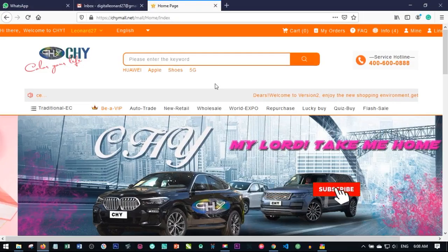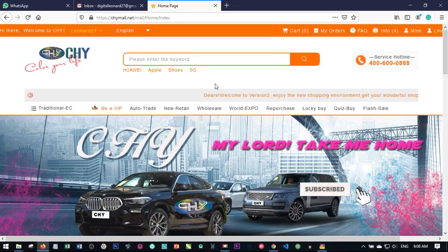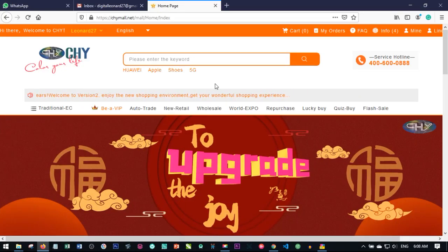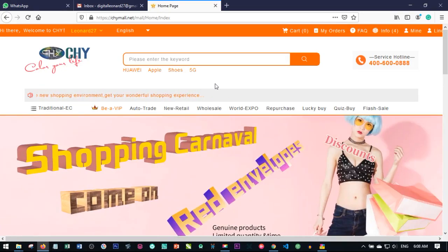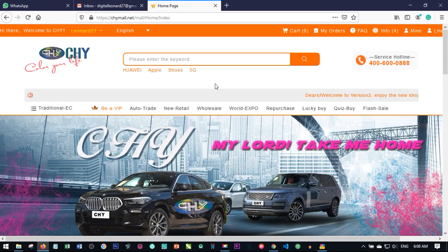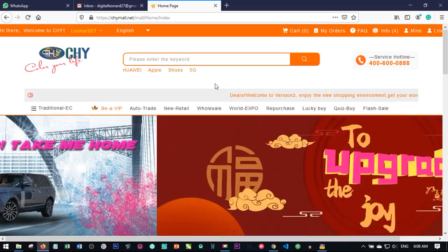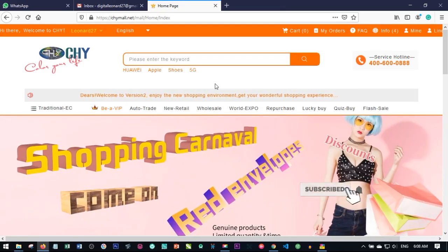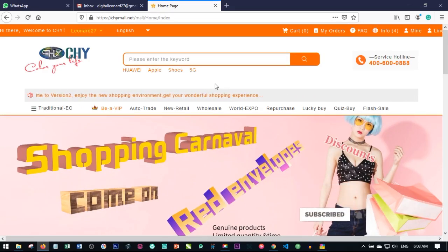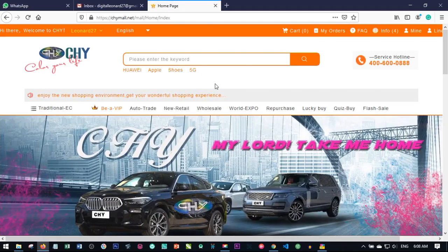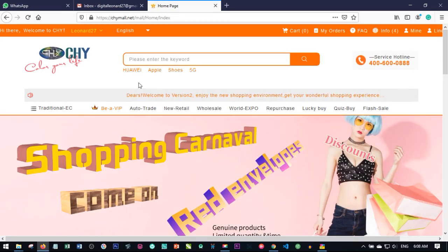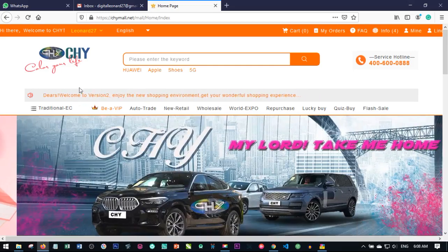Hello viewers and welcome to my channel, it's Leonard here from datalener.com. In today's video tutorial I want us to look at the difference between a login password and a payment password in the Chymall platform. If you're new to my channel, consider subscribing and hit the notification bell to be the first to be notified each time new videos like this are published.